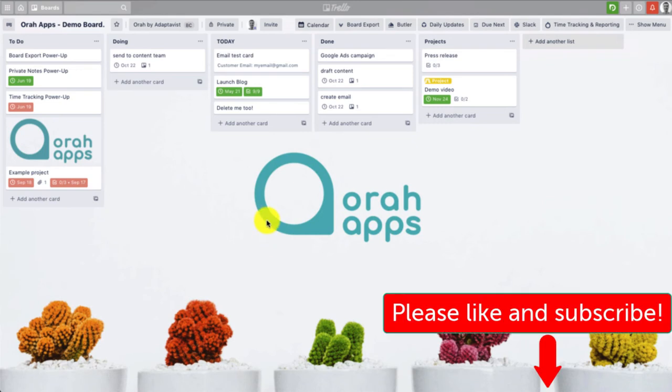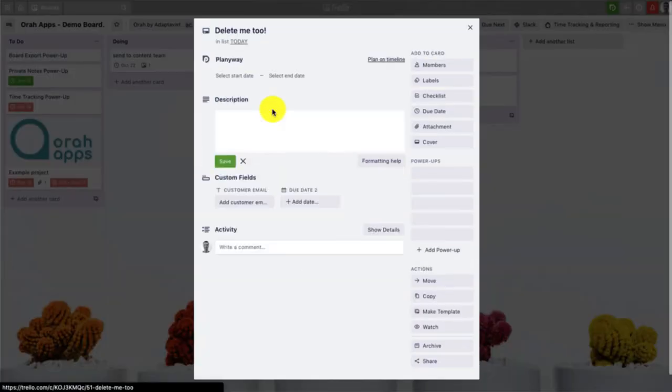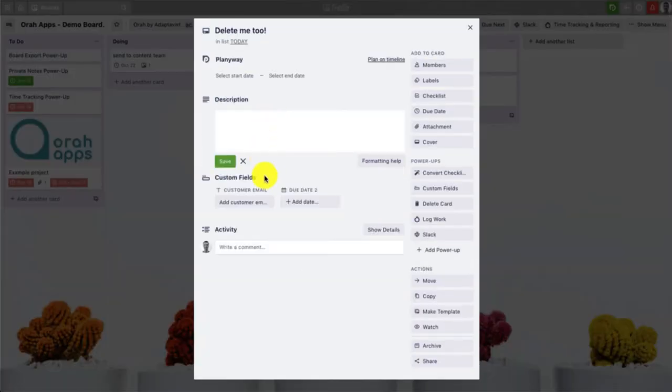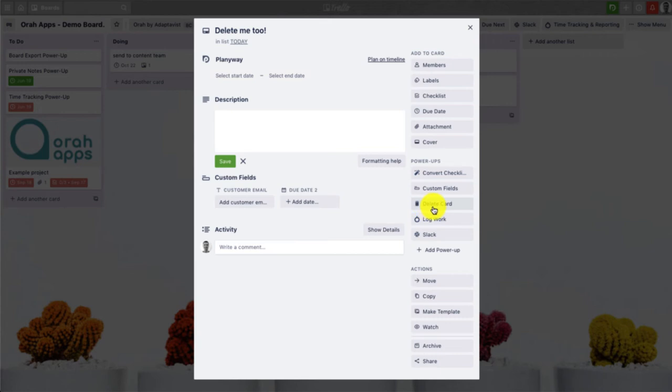Okay, so that's the first option. The next option is to actually use a power-up, and this is one called card delete. And you'll see now here under the power-ups menu I have a power-up button here called delete card.